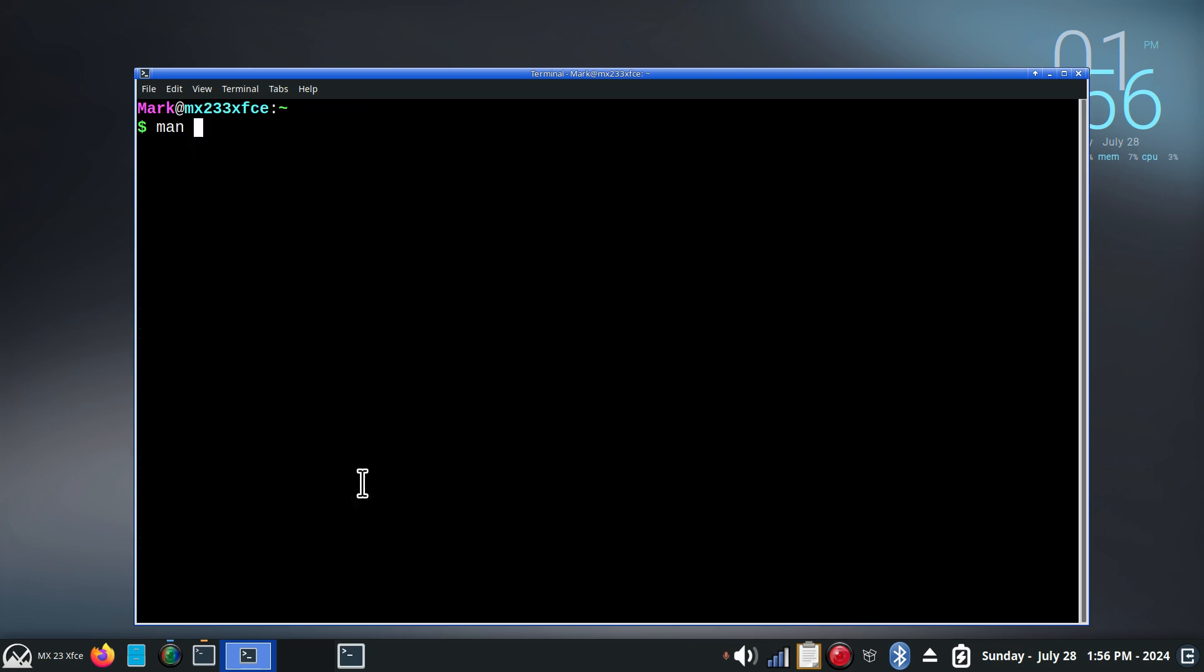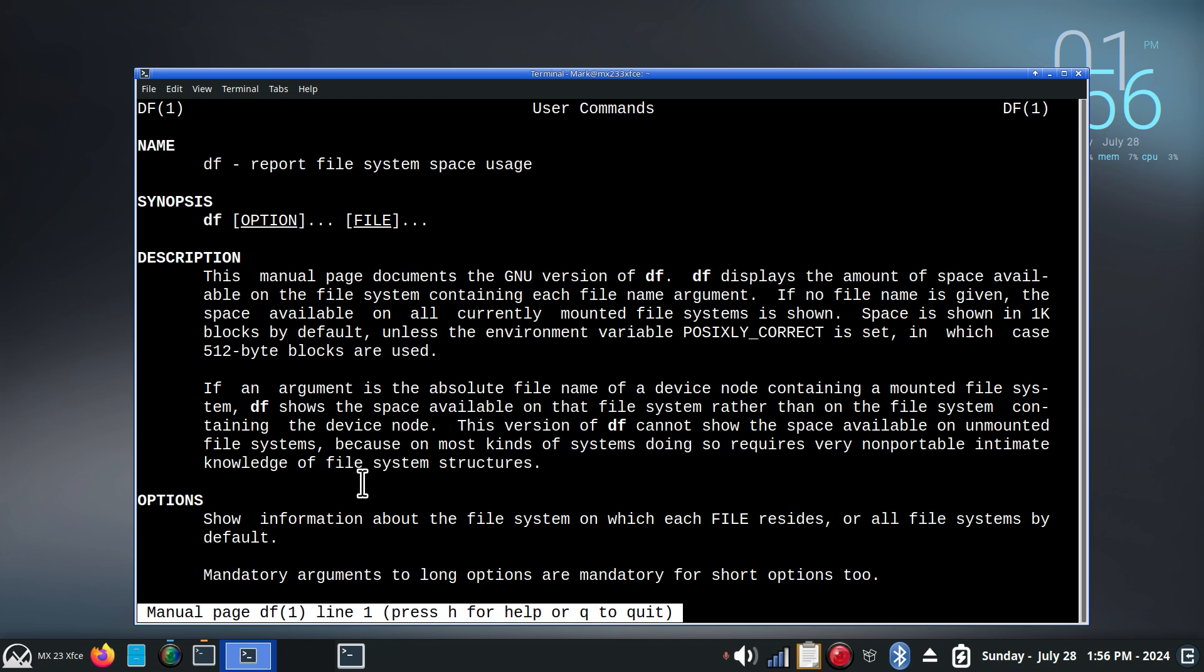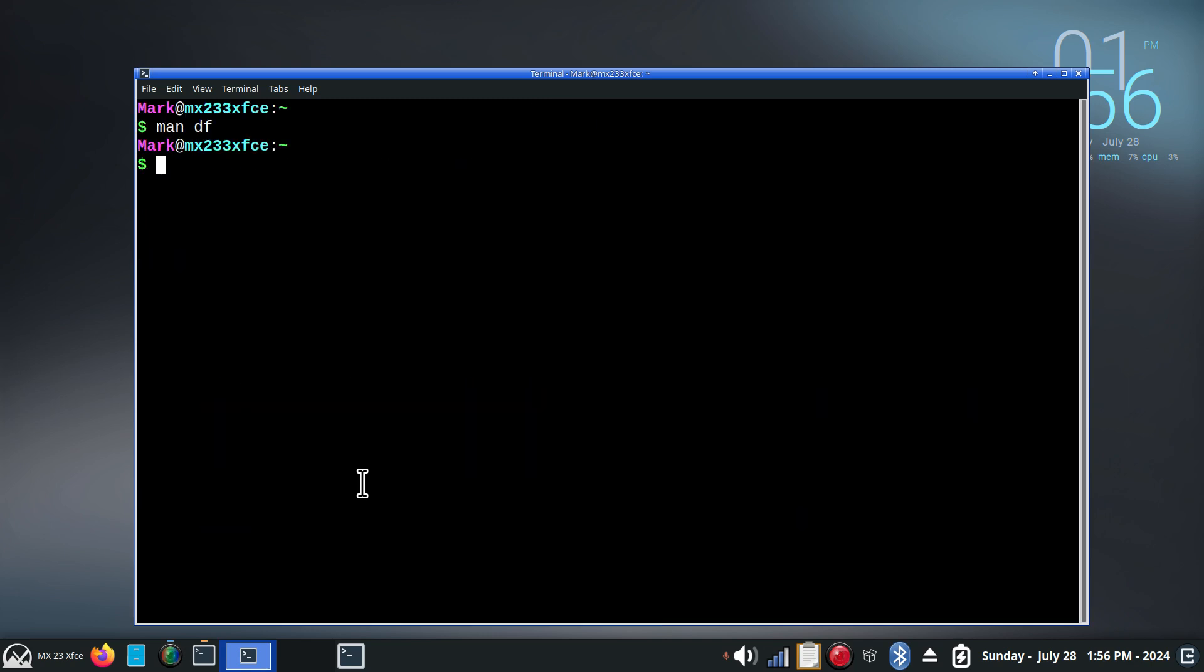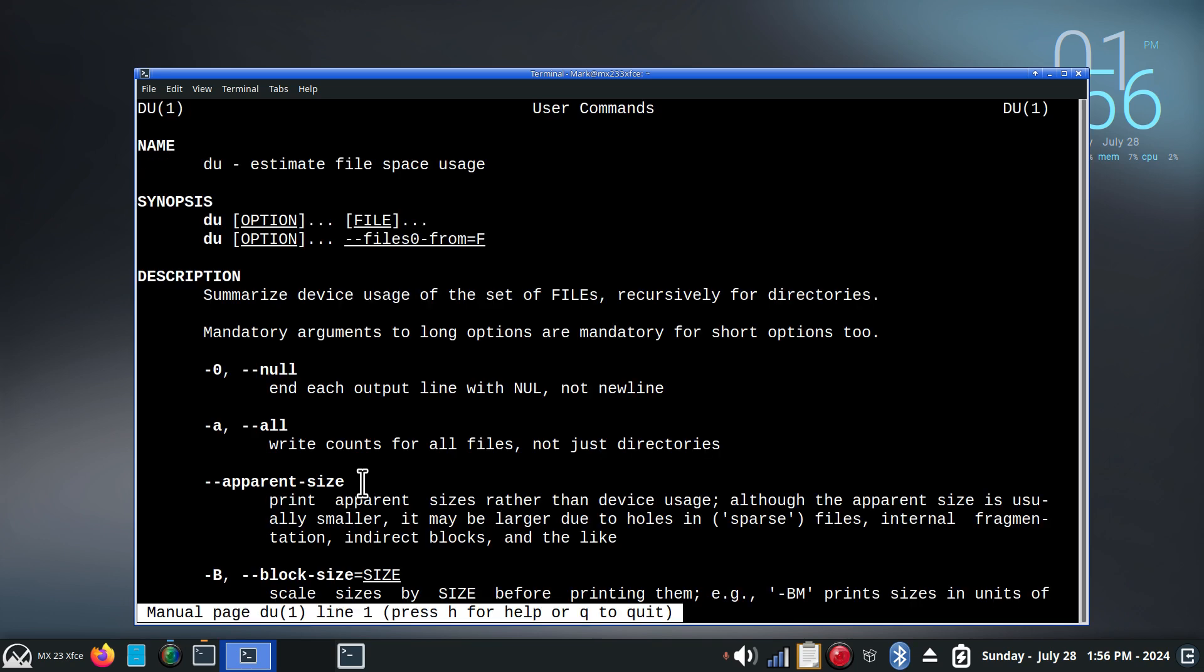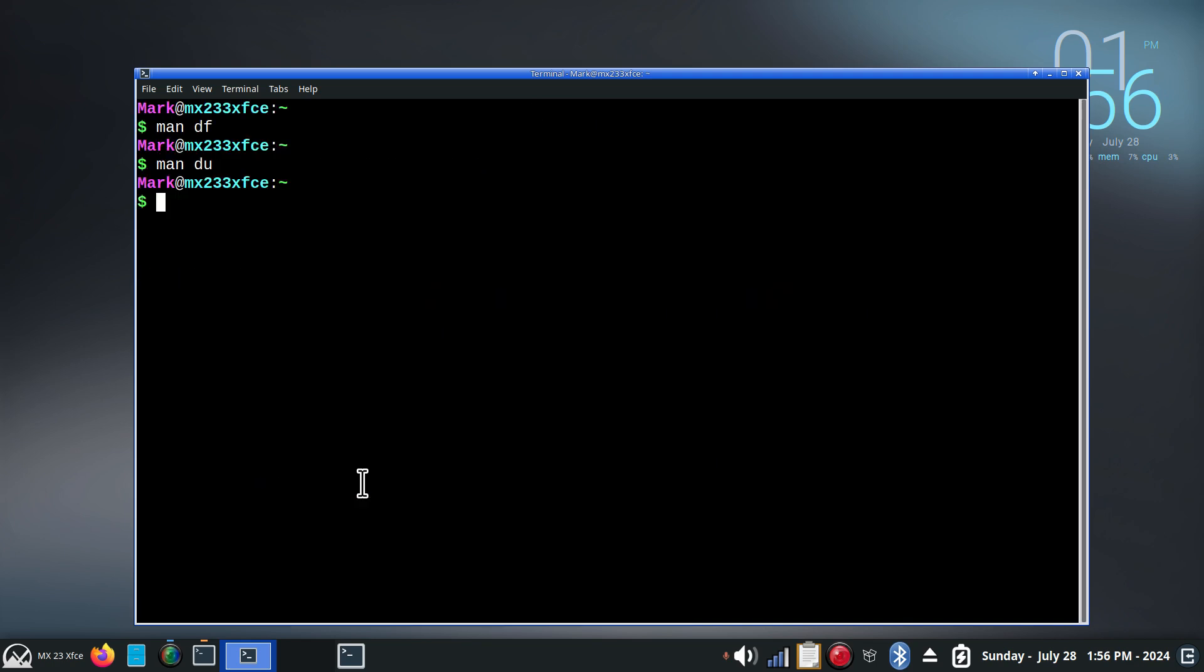We know what man pages are. If not, we can always look up stuff. There's the DF command. I'm going to hit Q. And M-A-N-D-U command. So D-U-D-F. Got that so far? Hopefully. All right. Q to quit. D-F-D-U. Man pages. Manual pages. We can look up commands.